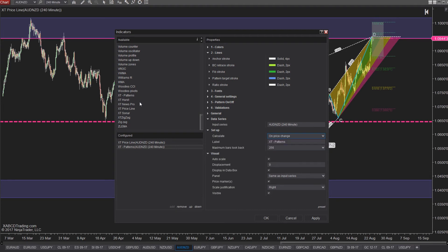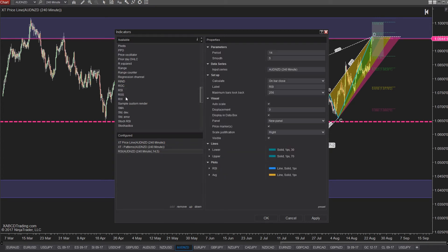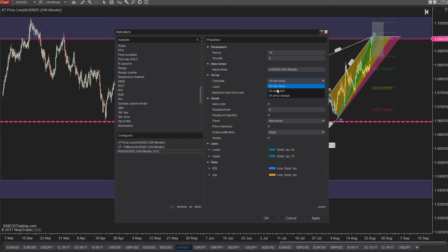In order to do that we need to tell NinjaTrader 8 to only perform the calculation when the price actually changes and not by each tick, which will probably save you thousands of unwanted calculations. So this is how we do it.